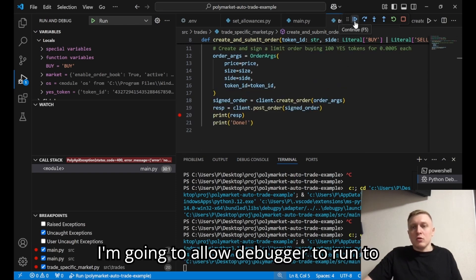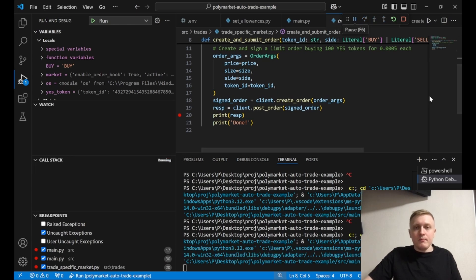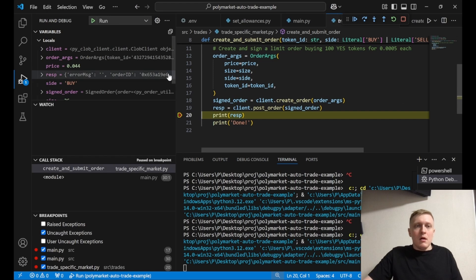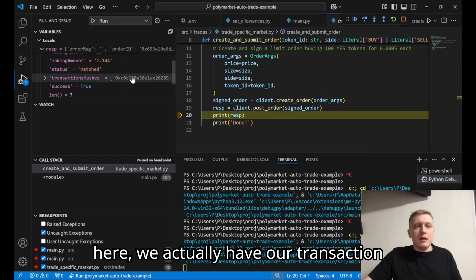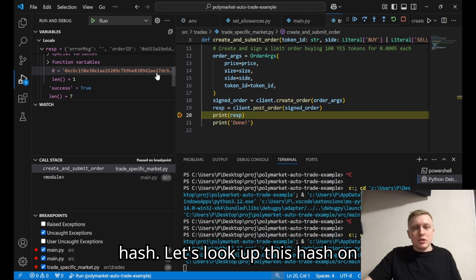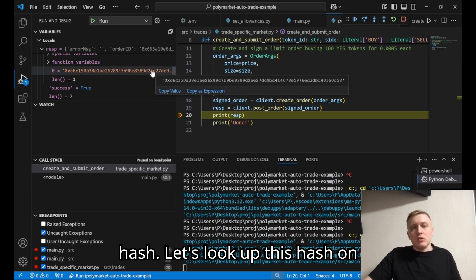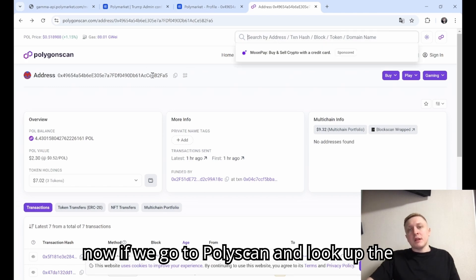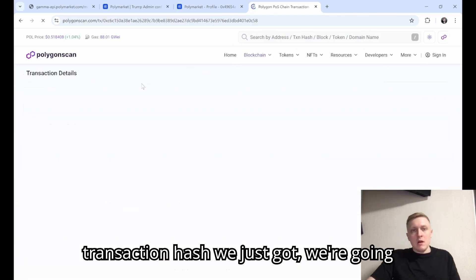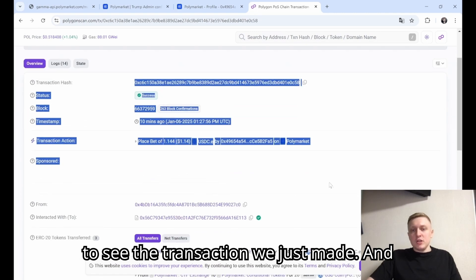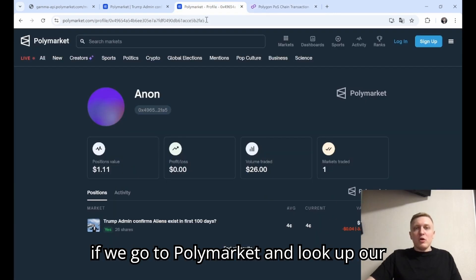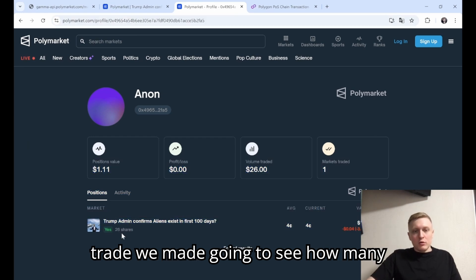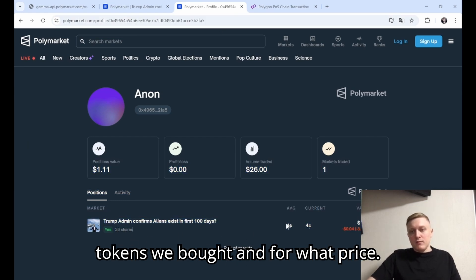I'm going to allow the debugger to run and send this request. We sent our request — as you can see we now have our transaction hash. Let's look up this hash on Polyscan. We're going to see the transaction we just made, and if we go to Polymarket and look up our address, we're going to see the trade we made — how many tokens we bought and for what price.